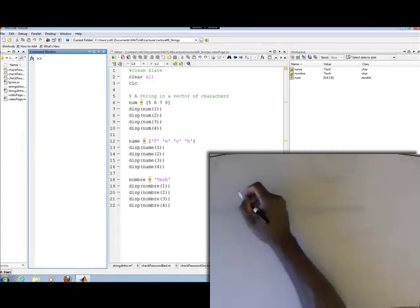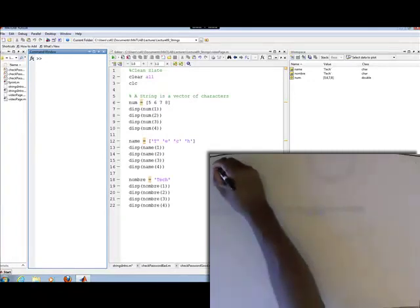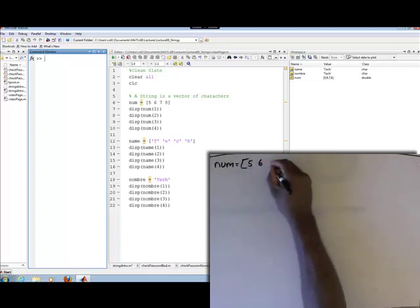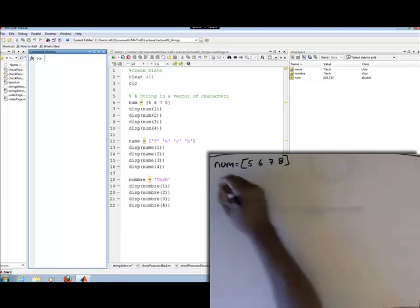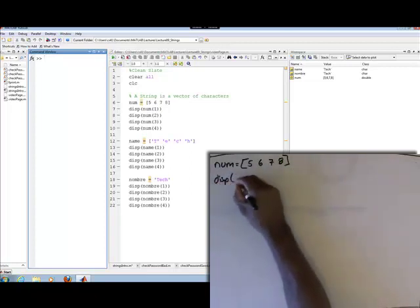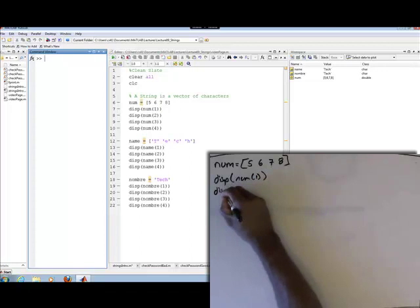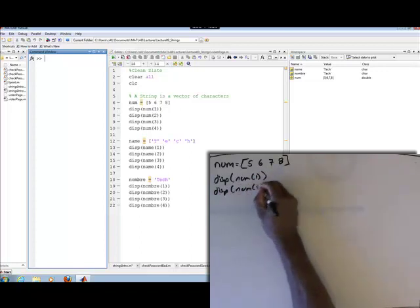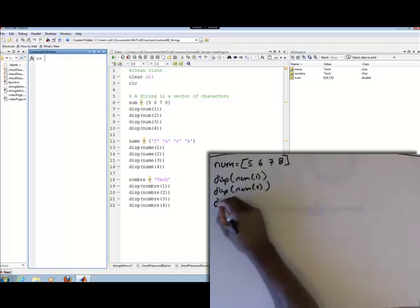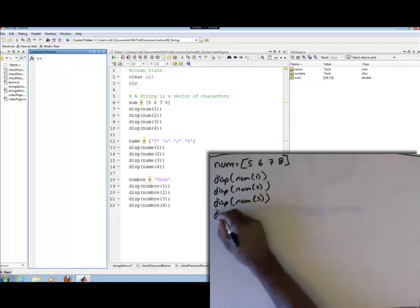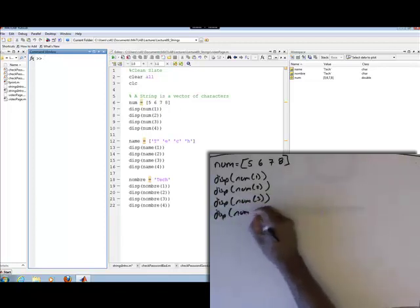The example of strings being vectors of characters — I'm going to show three things here. First, I'm going to show a vector of numbers: five, six, seven, eight. And I'm just going to do a simple display of nums at index one, display nums at index two, display nums at index three, display nums at index four.